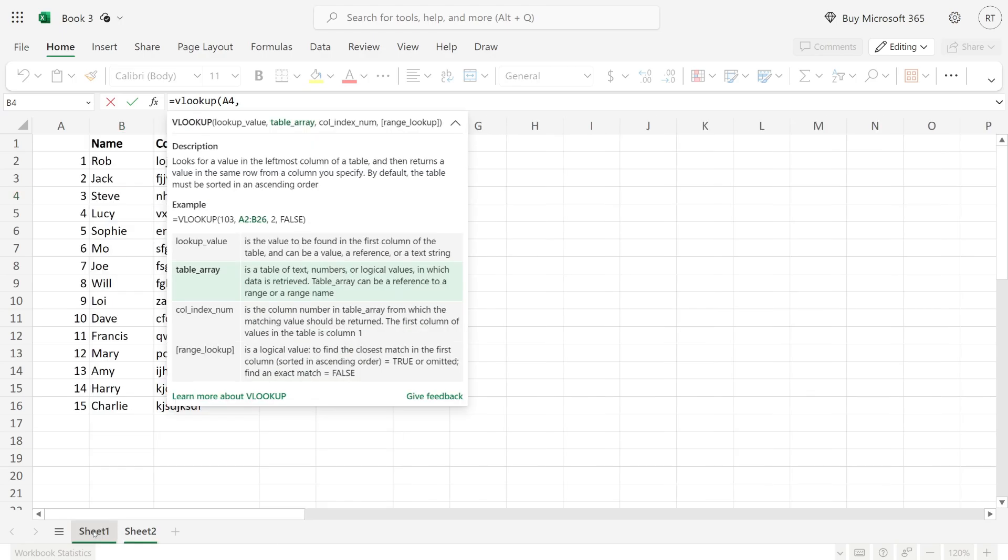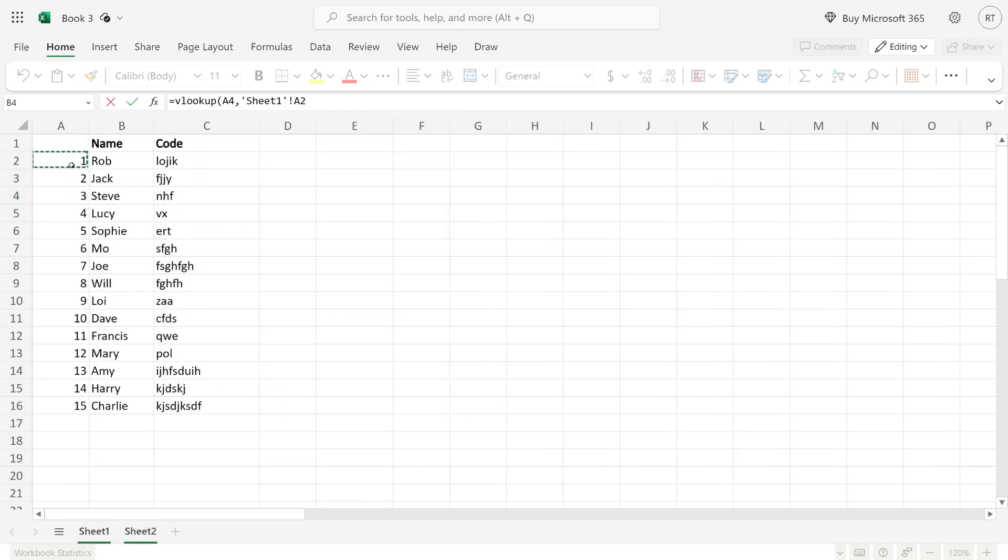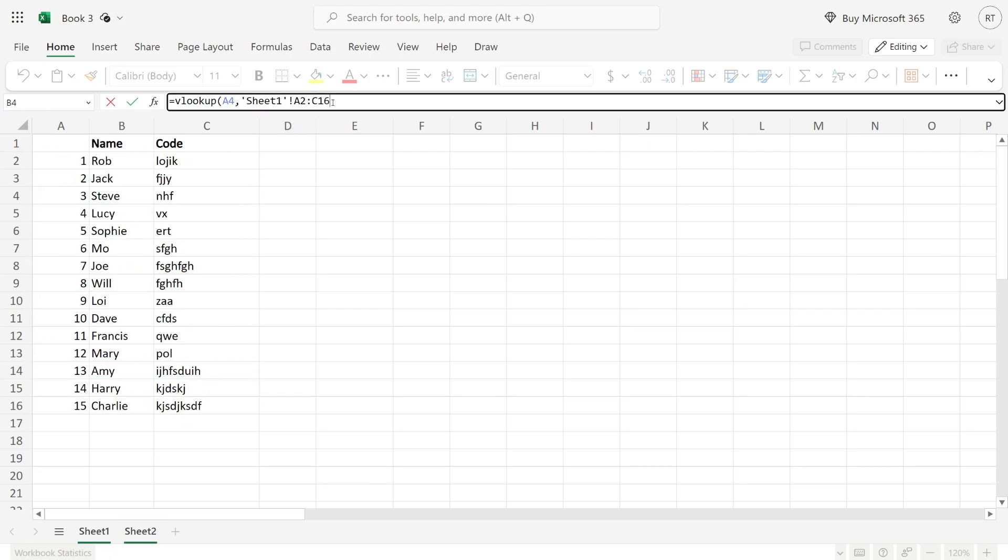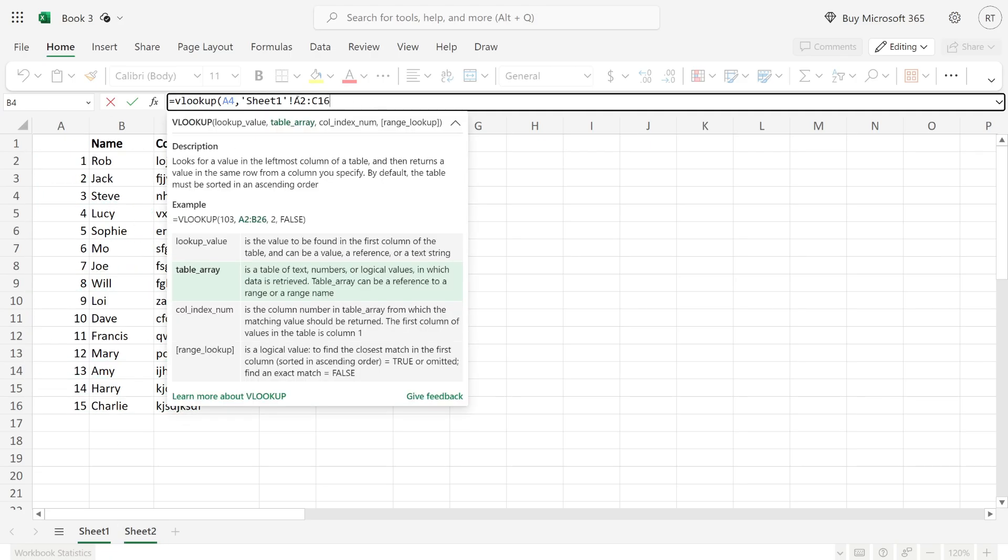Then come to the sheet and choose the data set you're searching. Click, hold, and drag to select it. Then come back up to the top here.